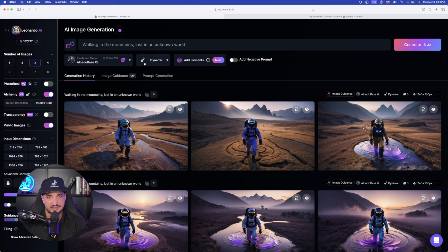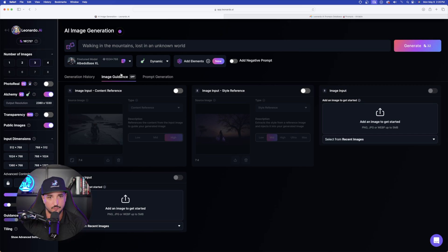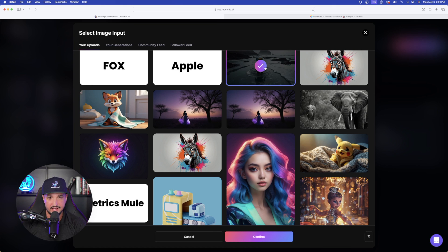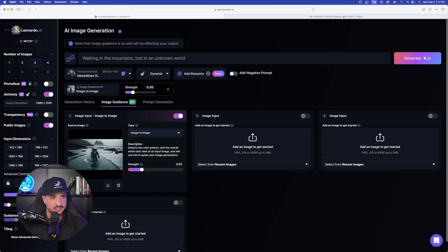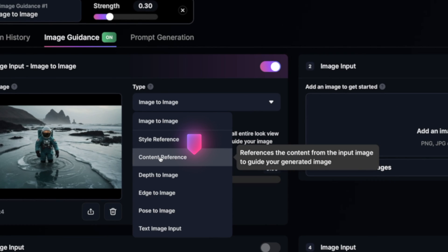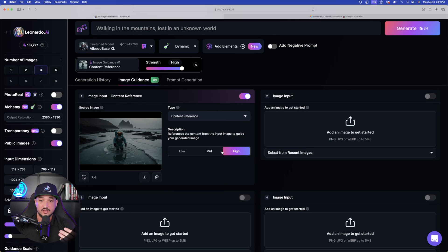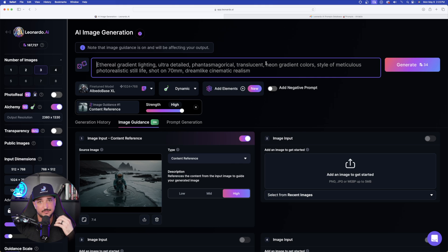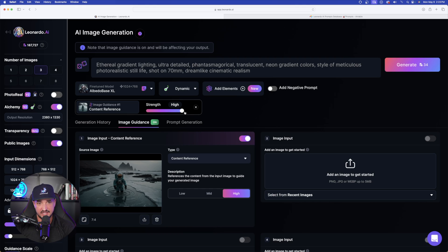Head over to Image Guidance and select 'Add an Image' to get started. I'll use my astronaut image here — confirm it and add it on the left-hand side. Now here's what's important: underneath 'Type,' it defaults to Image to Image. Select the dropdown box and make sure you have 'Content Reference' selected, which references the content from the input image to guide your generated image. Now let's add some creativity — I'll copy over some of these unique keywords and leave the strength at High.